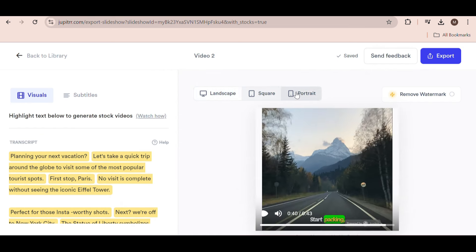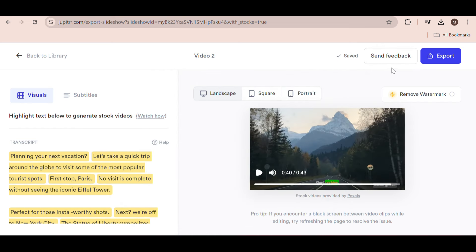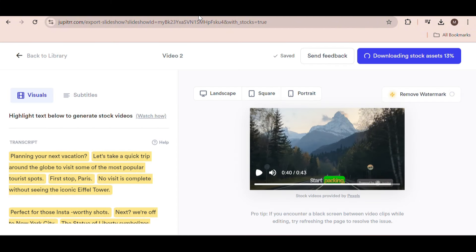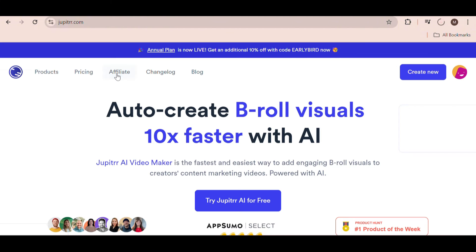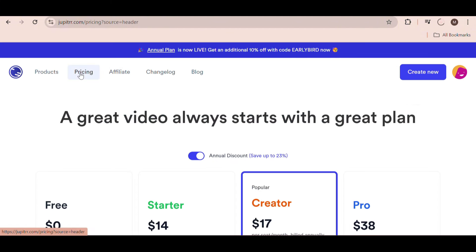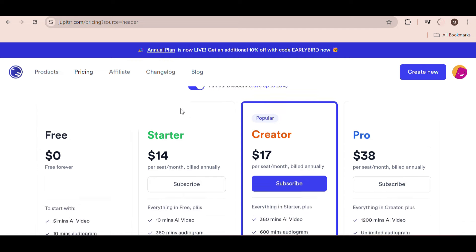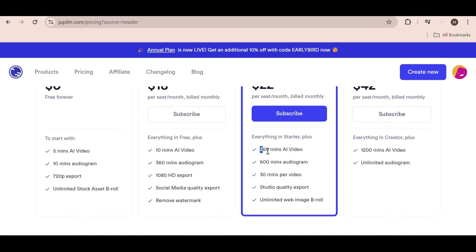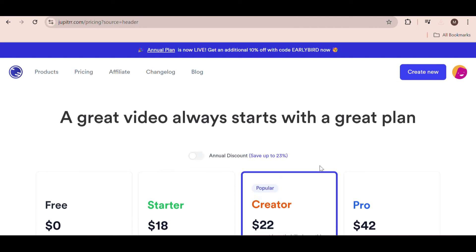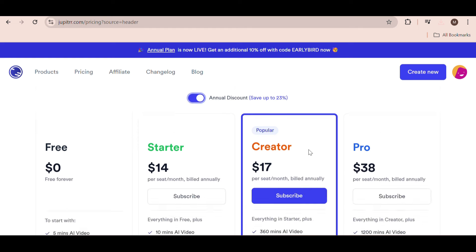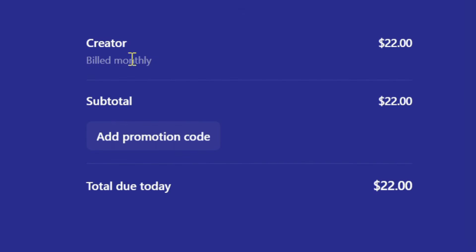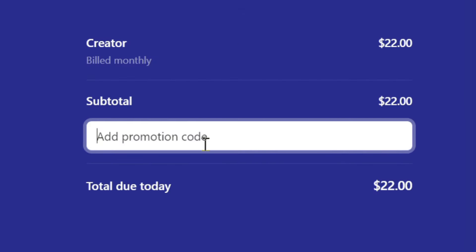Then hit export and you're done. Before I show you the results, I recommend checking out the pricing for Jupyter AI. Their creator plan is perfect if you want to start a YouTube business. It gives you 360 minutes of AI video, which is more than enough to make tons of videos each month. You should probably go for the annual plan since you'll get it for only $17 per month instead of $22. I have a special discount code in the comments to get an extra 10% off.